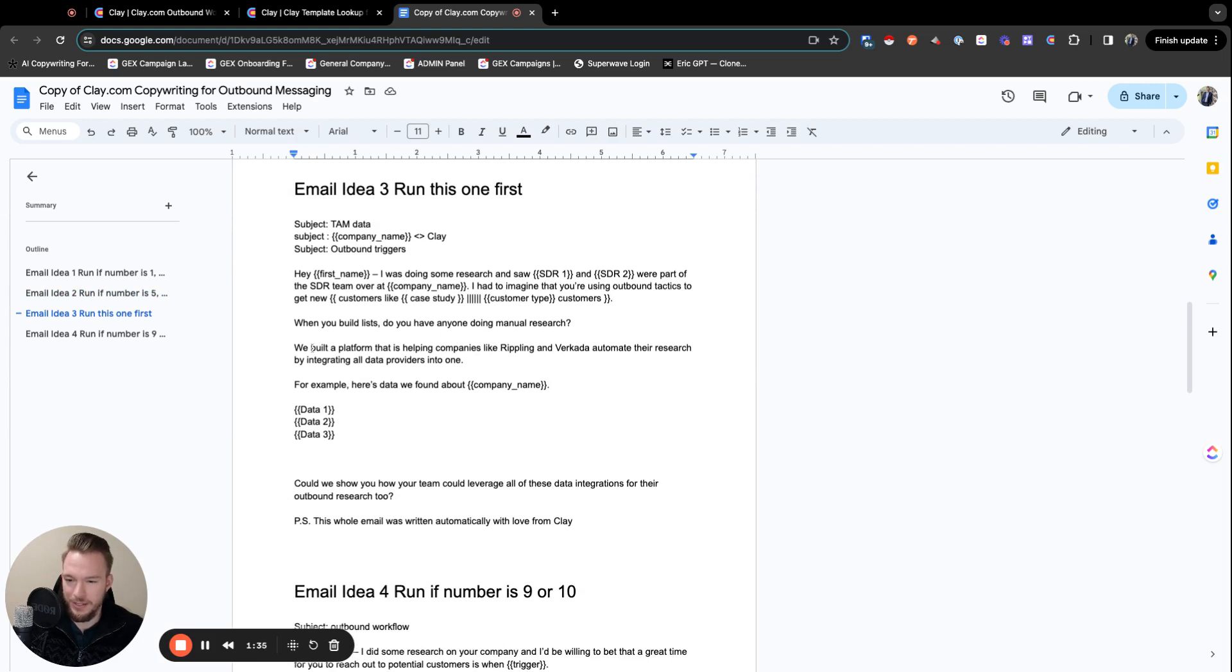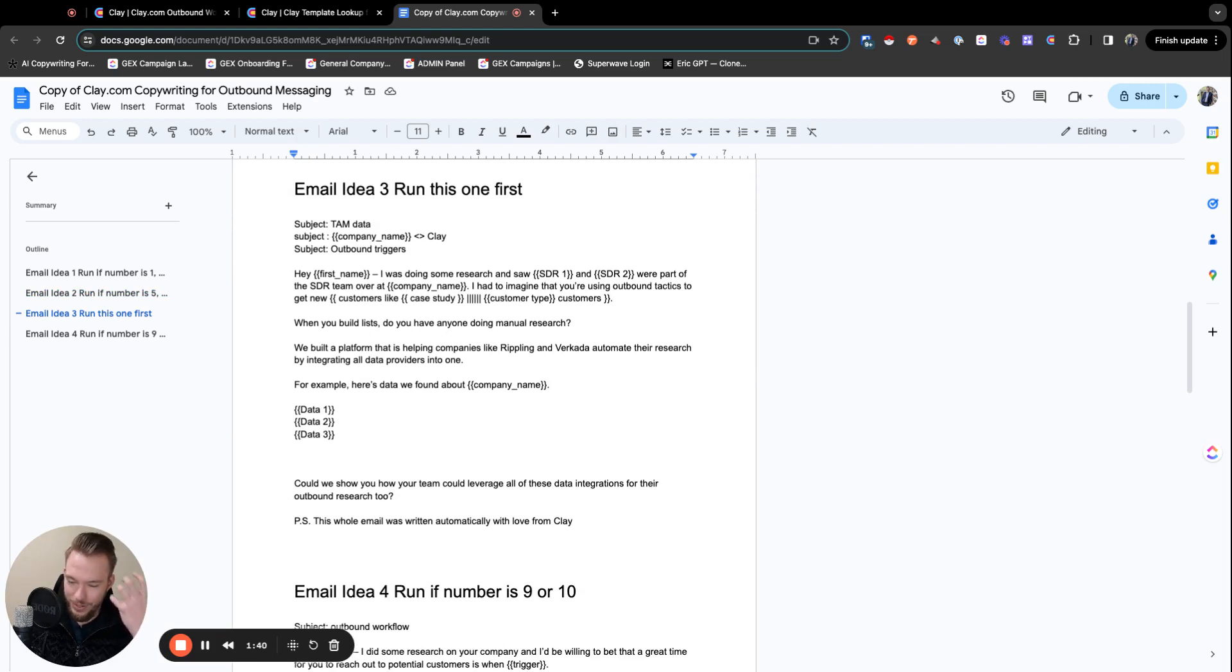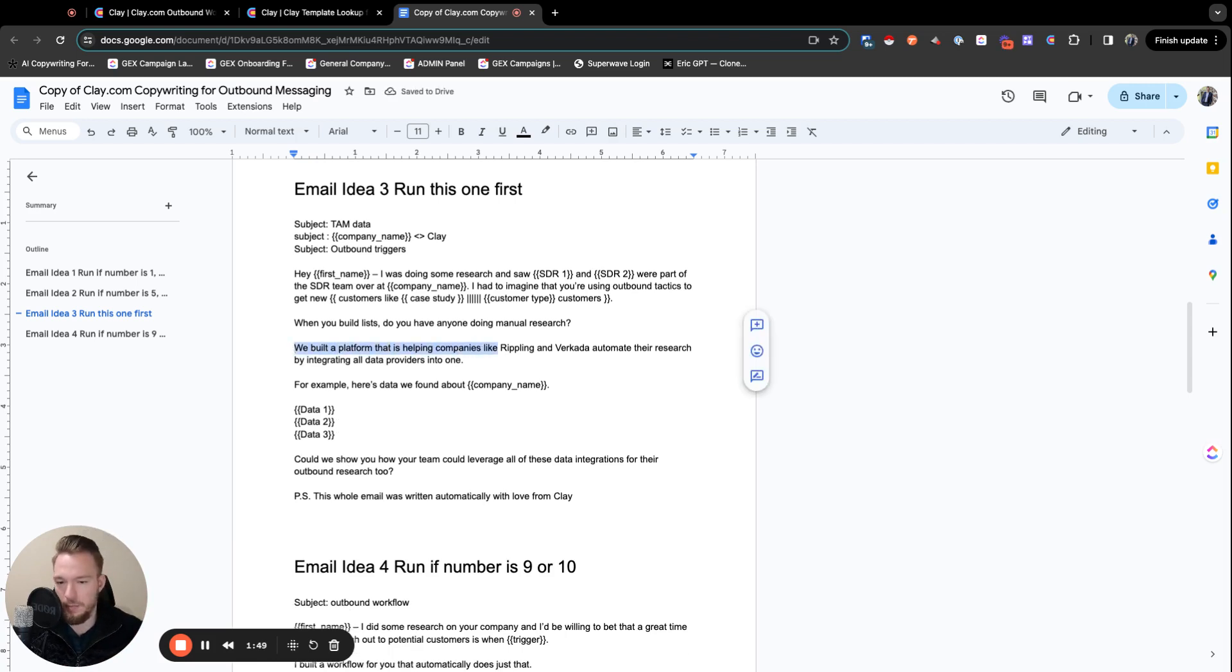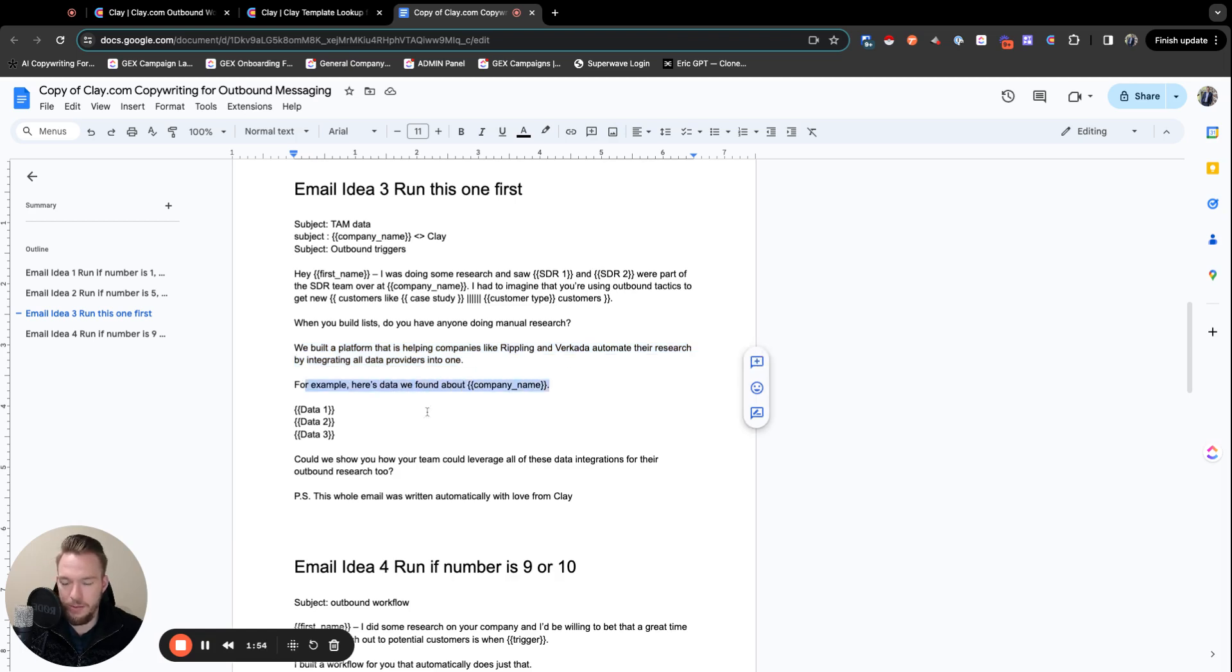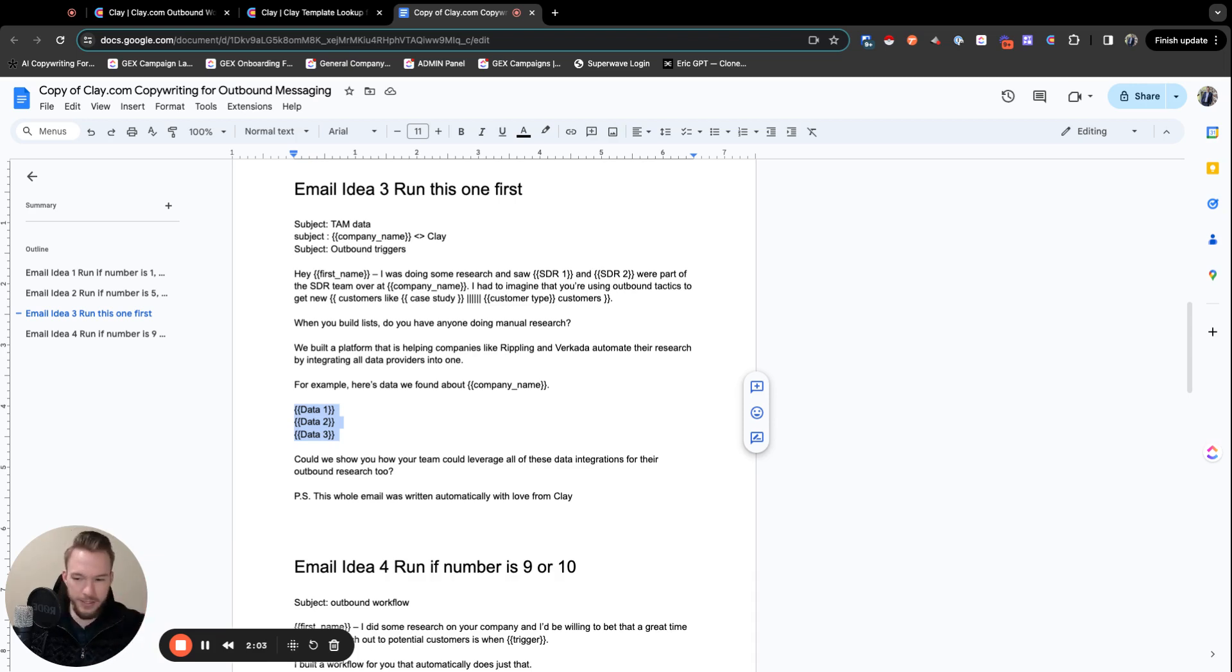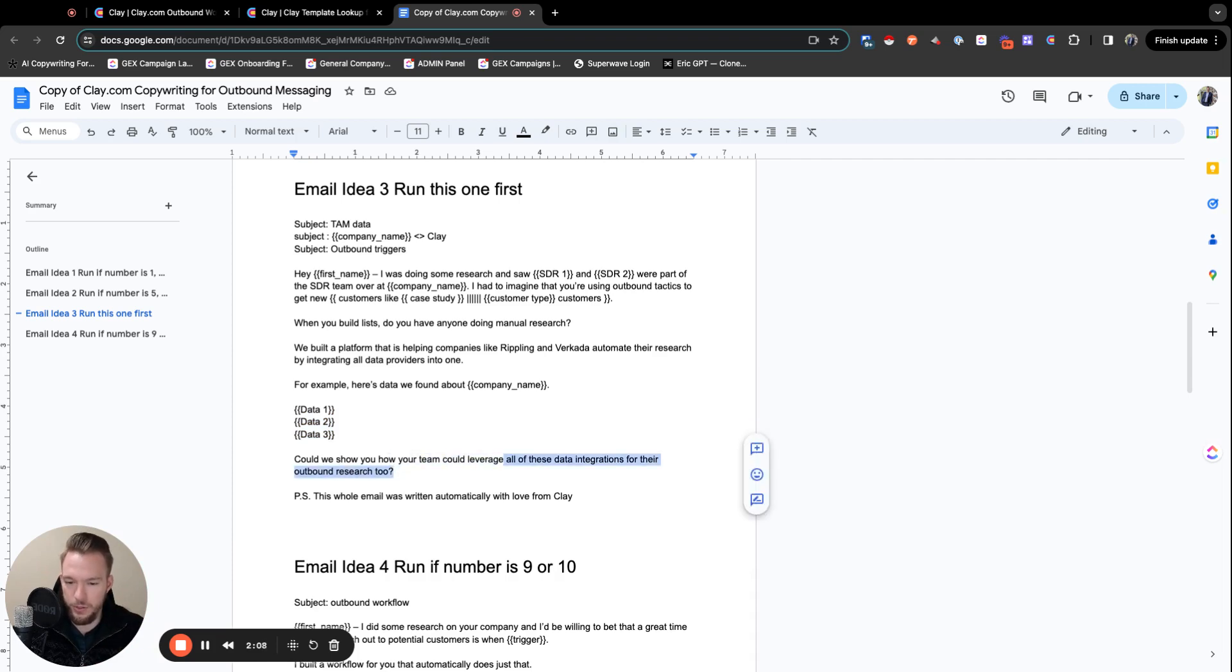This one is a lot of fun. Here, I want to use the tool to show everything that can be seen in the tool. So basically, the whole premise of this is we're saying we've built a platform that is helping companies like Rippling and Barracuda automate their research. For example, here's data we found about company name, and then it's data one, data two, data three. So then we're literally going to say, BuiltWith told us this, PredictLeads told us this, we saw this on LinkedIn. Could we show you how your team could leverage all these data integrations for their outbound research too?